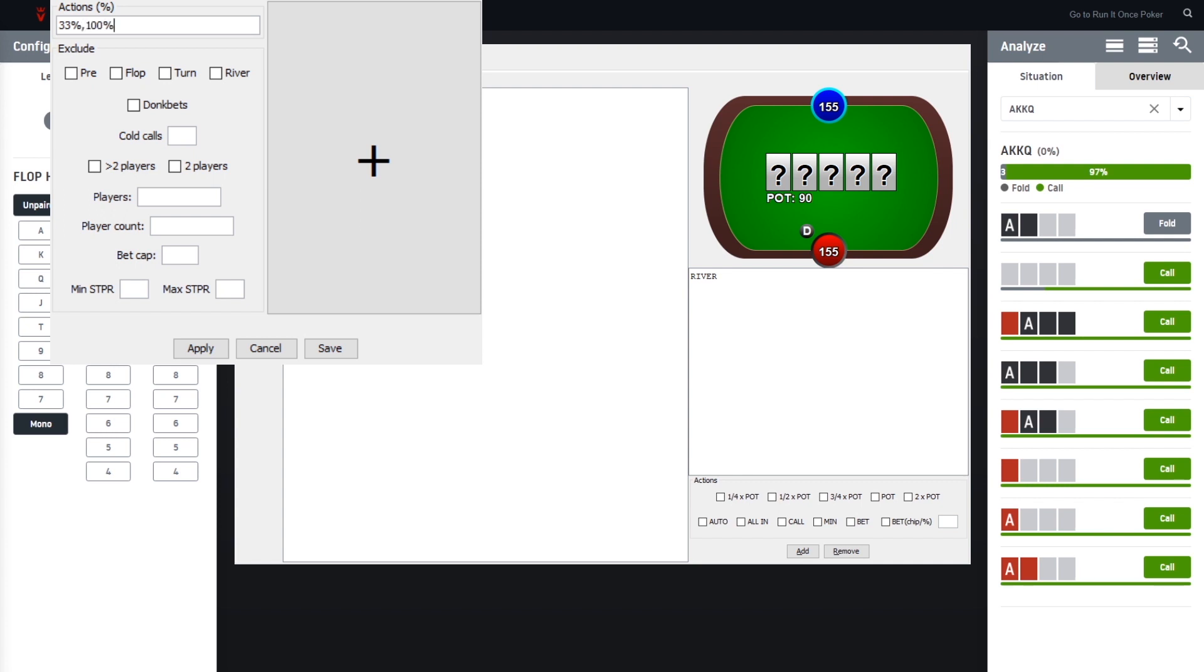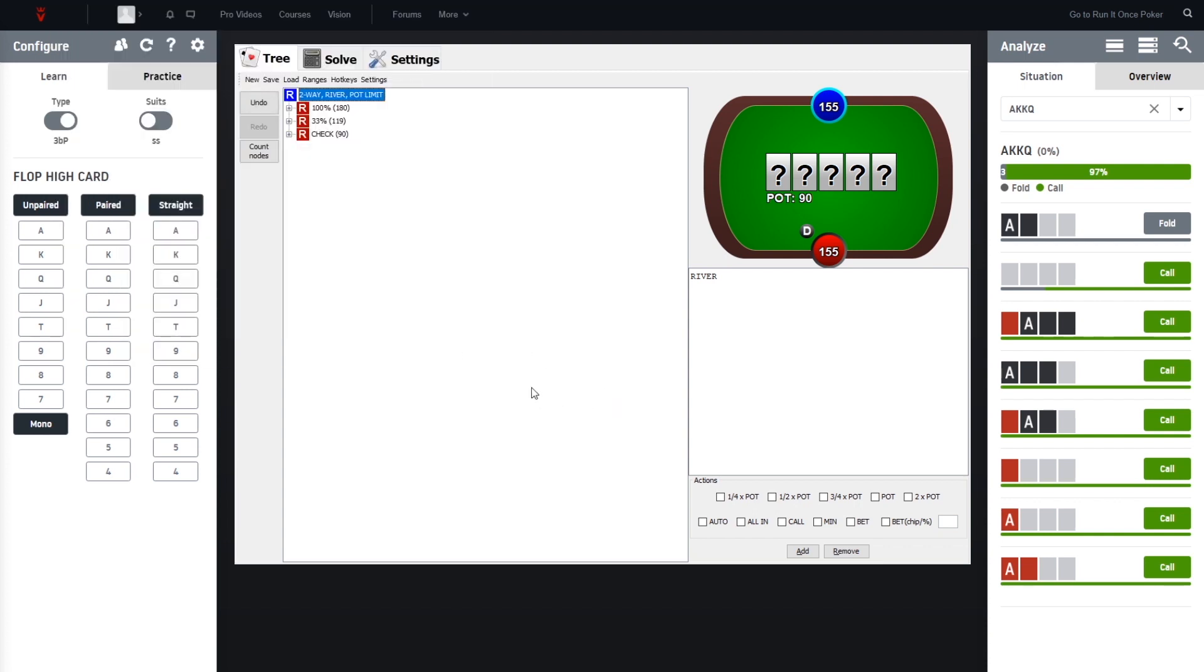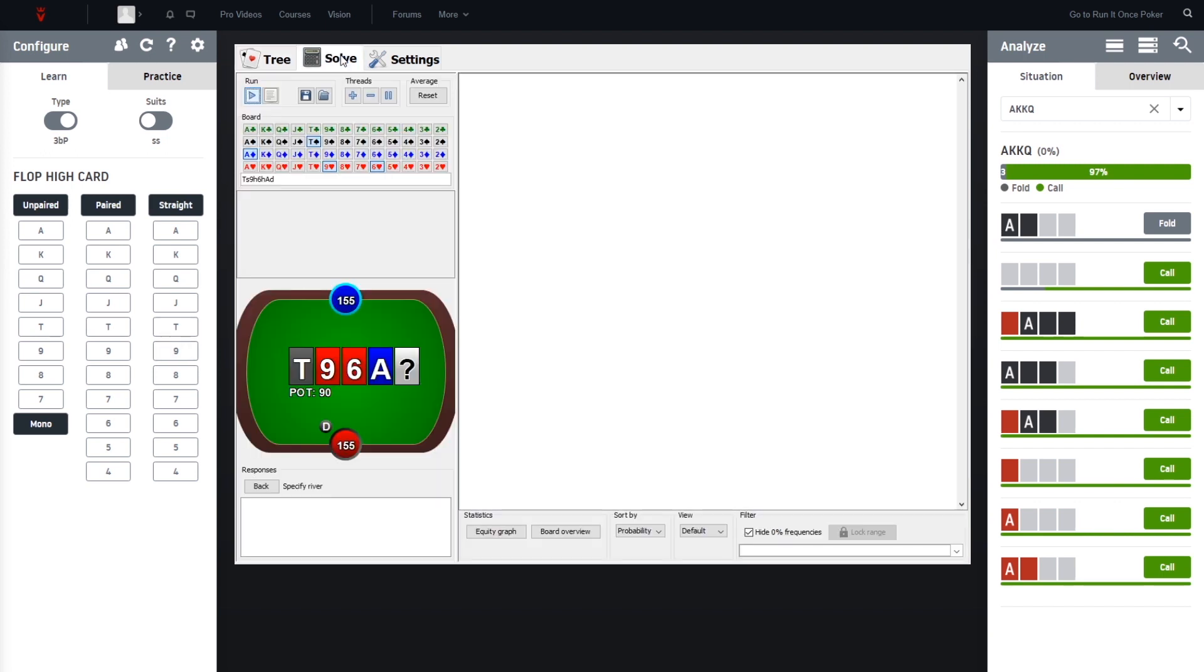And the pot raise sizing. Then you can go ahead, save or just press apply, and now you have set up the bet sizes. If we go to solve, we can see we already have set up the board correctly.